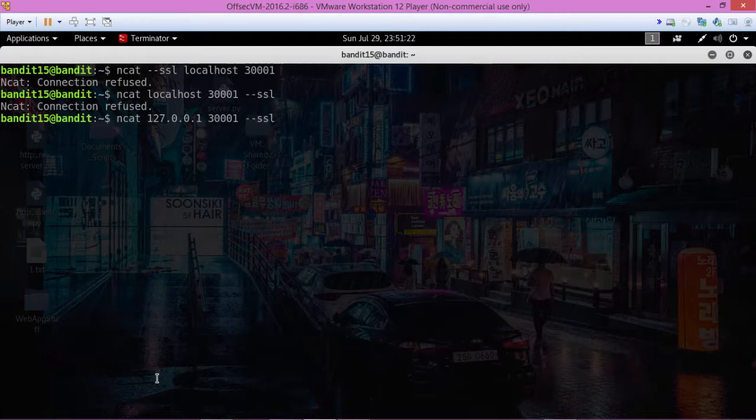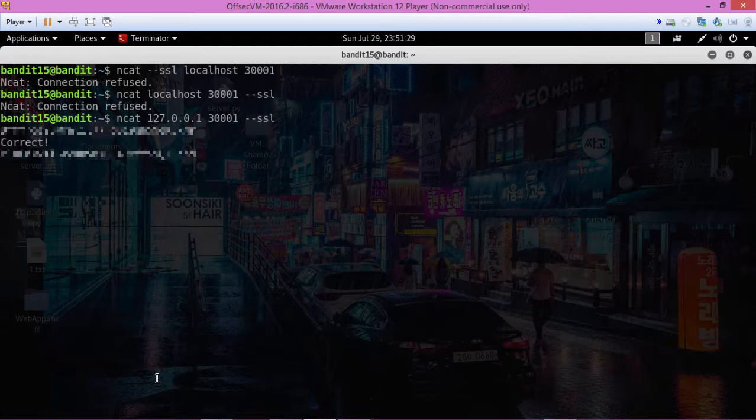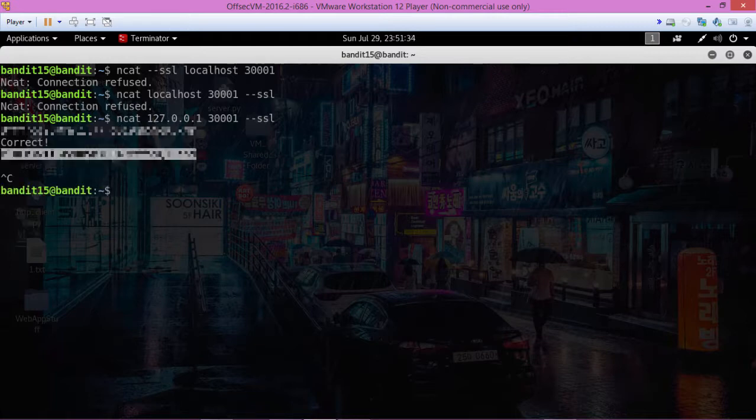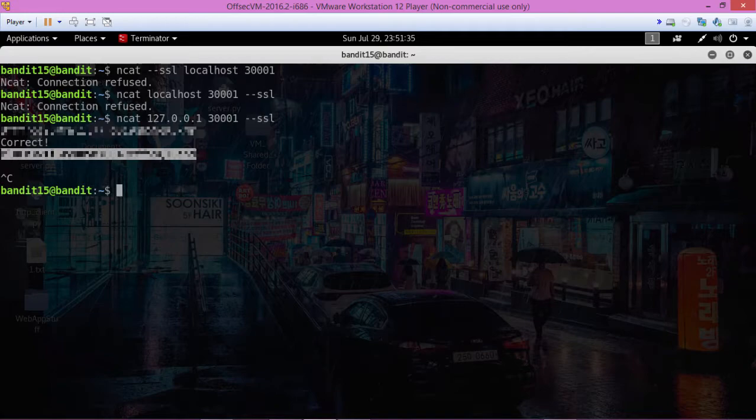Okay, we've got a connection there. Paste the old password and we get the new password. Copy that. Let's move on to the next level.